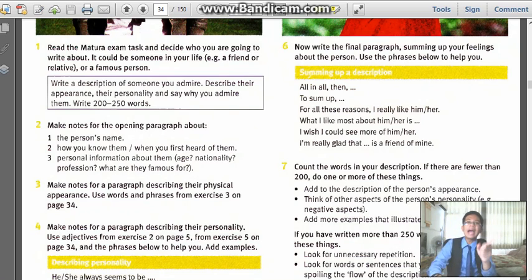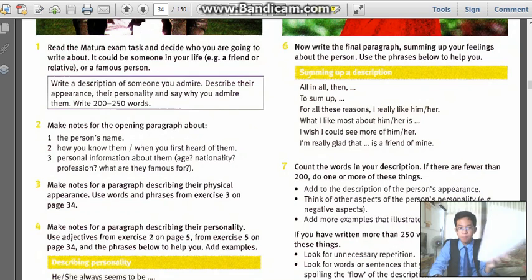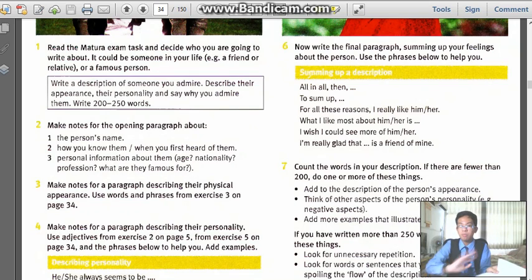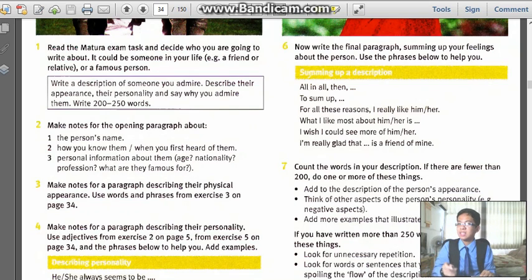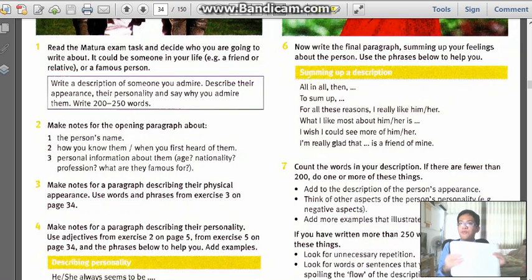Decide now. Take out your paper — a blank one, so that you can have space to write. Use blank paper, A4.